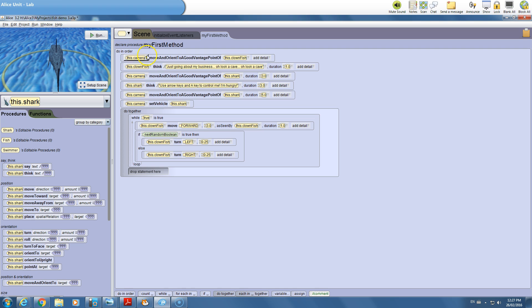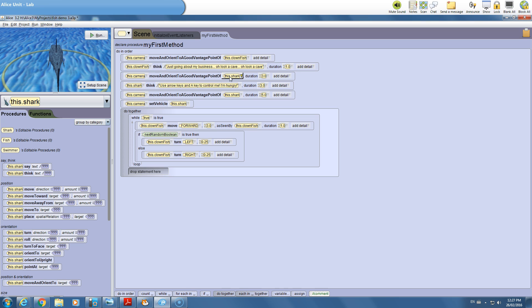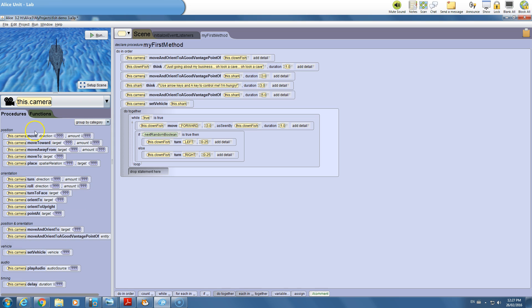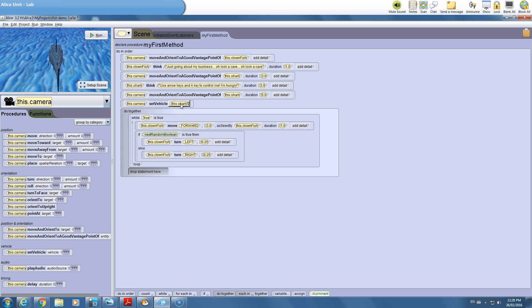To highlight cameras: you can see we have a 'move and orient to good vantage point' of the clownfish, so the clownfish can say its message at the start — I put the duration down to one on that. Then we have a 'move and orient to good vantage point' of the shark. To get those camera controls, go under the camera and you'll see that command. From a third-person point of view, that one command is really all you need to know about cameras.